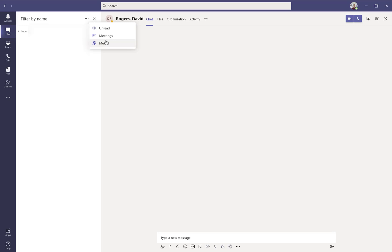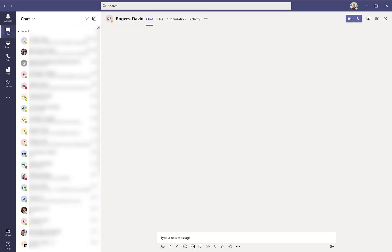Also, you can filter by unread chats and only the unread messages will show up at the top of your recent list as well.